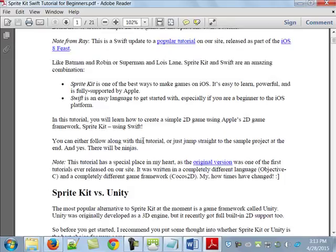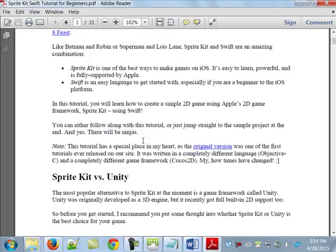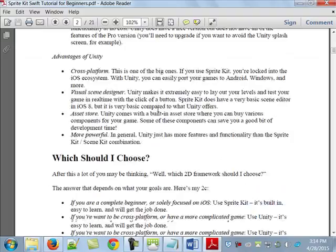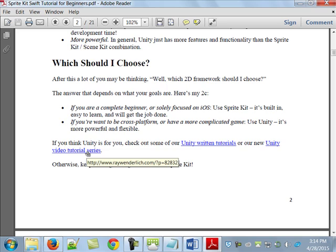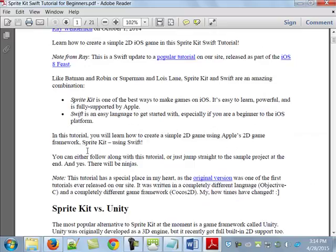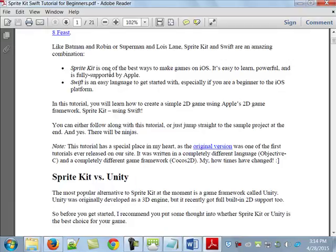They mention there are two basic ways to develop games in iOS: you can use either SpriteKit or Unity. You may have heard of Unity already. One of the advantages of Unity is that it's cross-platform — you can create a Unity game and run it on either platform. They've even got Unity tutorials and a Unity video tutorial series. The author says SpriteKit is easy, powerful, and fully supported by Apple.